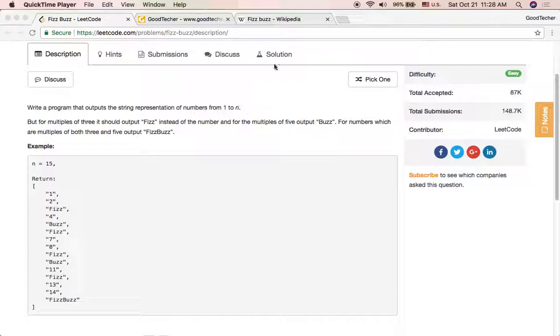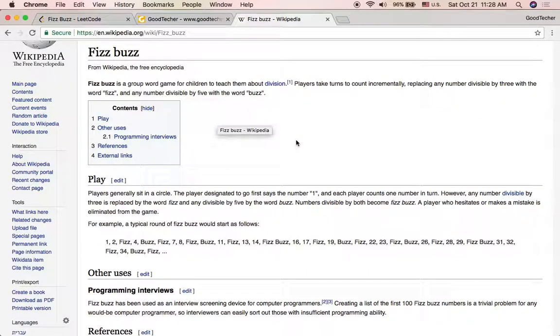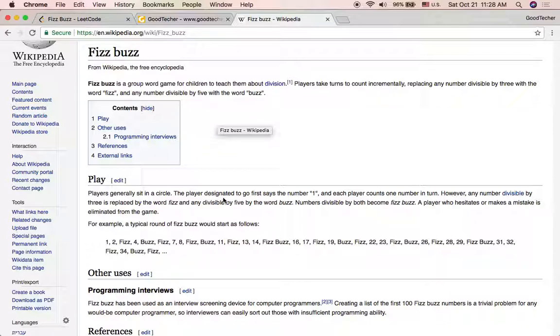So FizzBuzz is a children's game. It's a game to teach children about division. Children generally sit in a circle. Children players decide to go first and say the number 1 and each player counts one number in turn.